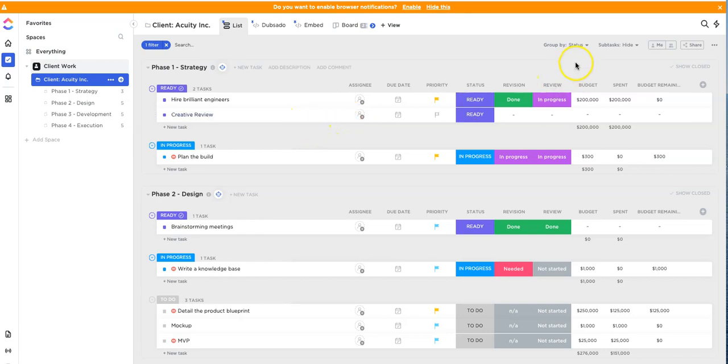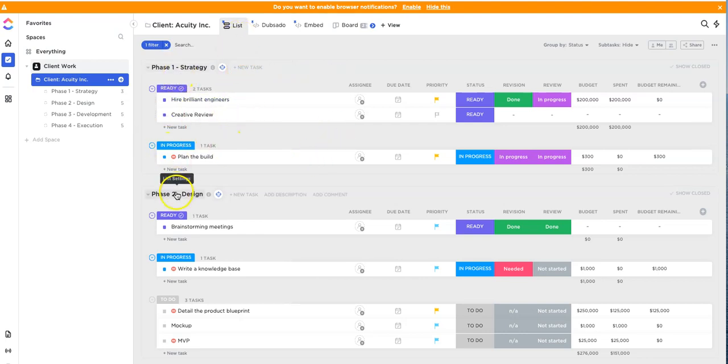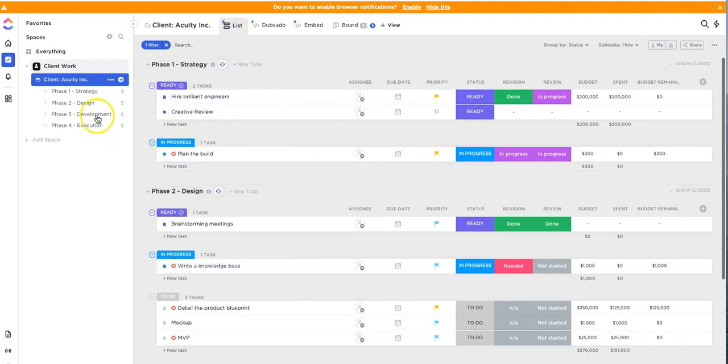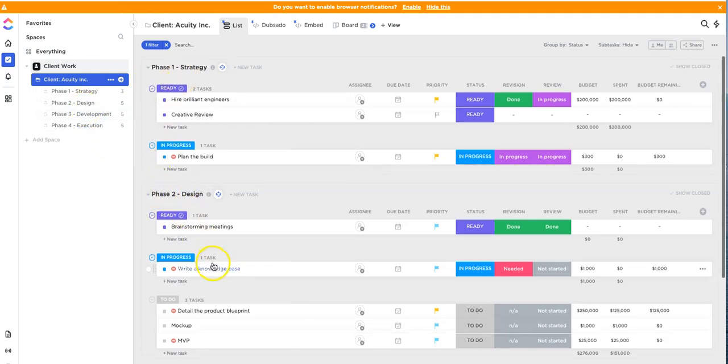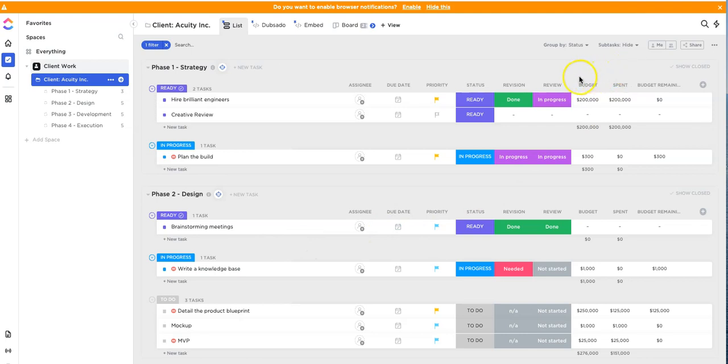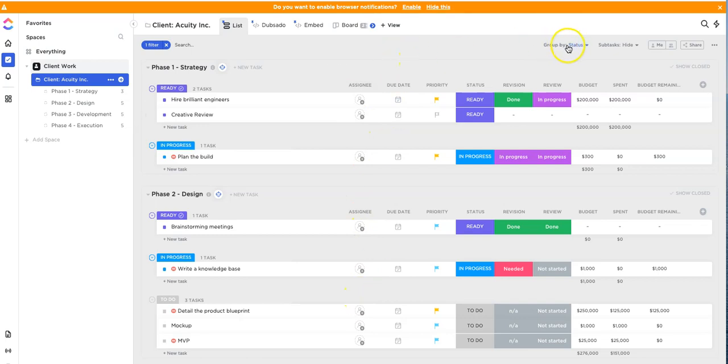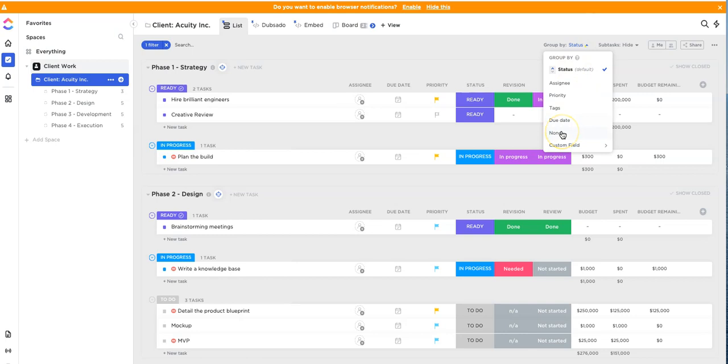So you'll want to go over to the group by section because right now this list view is grouped by the actual list. So you can see Phase 1 Strategy, Phase 2 Design is over here, so it's grouped by the list right now. But to have a really clean and quick way to update the assignee field for instance, we'll go to group by, click status, and then we're going to pick the option none.